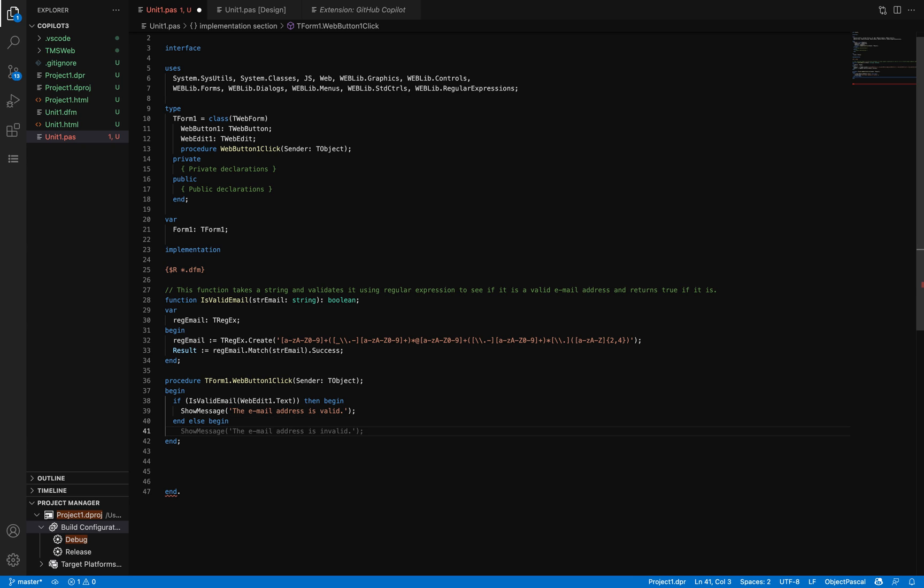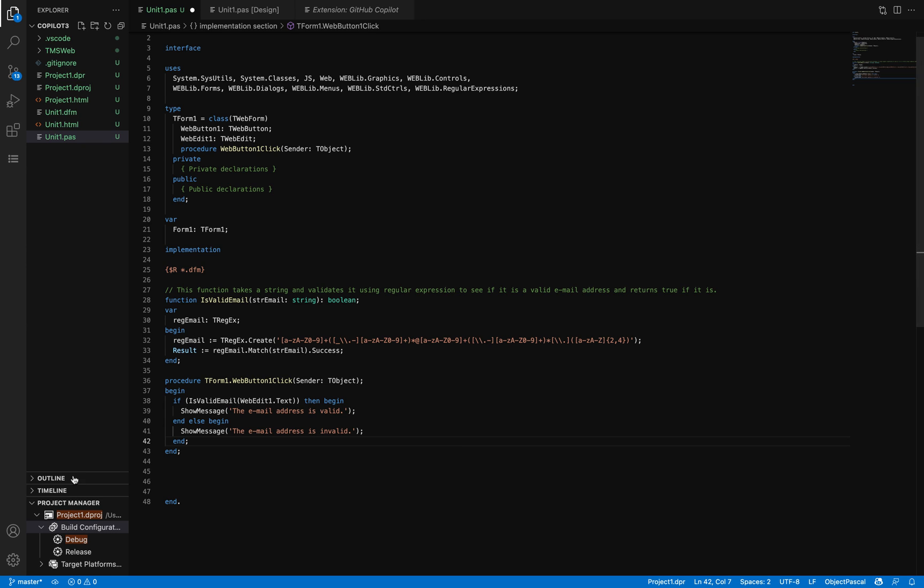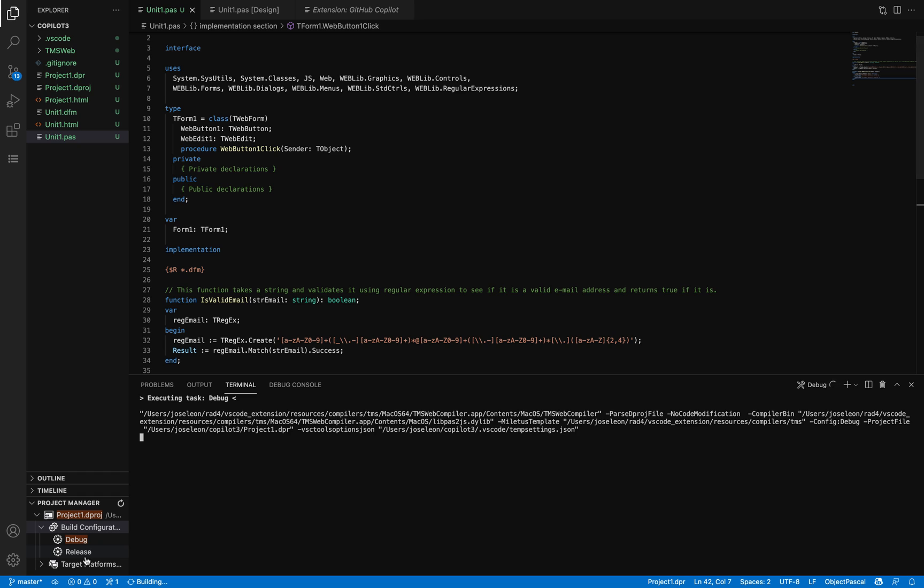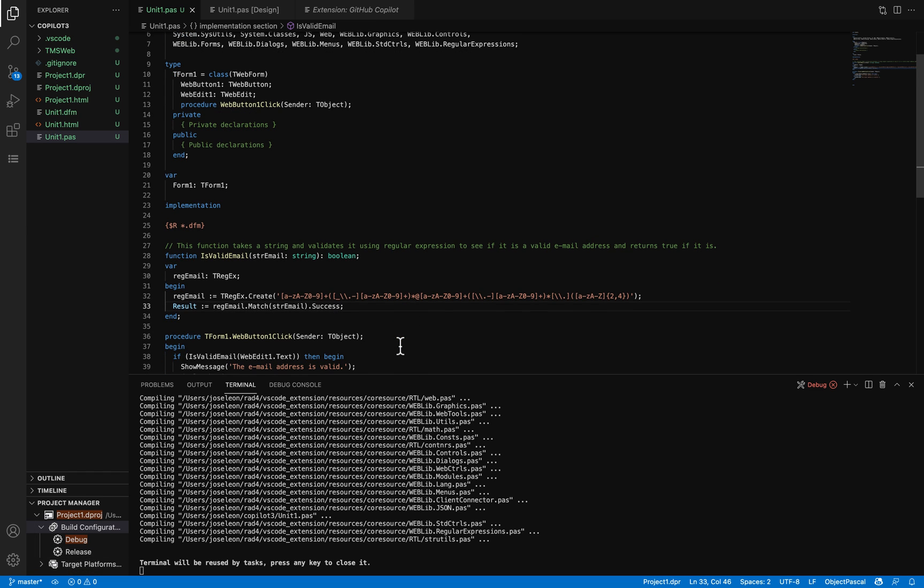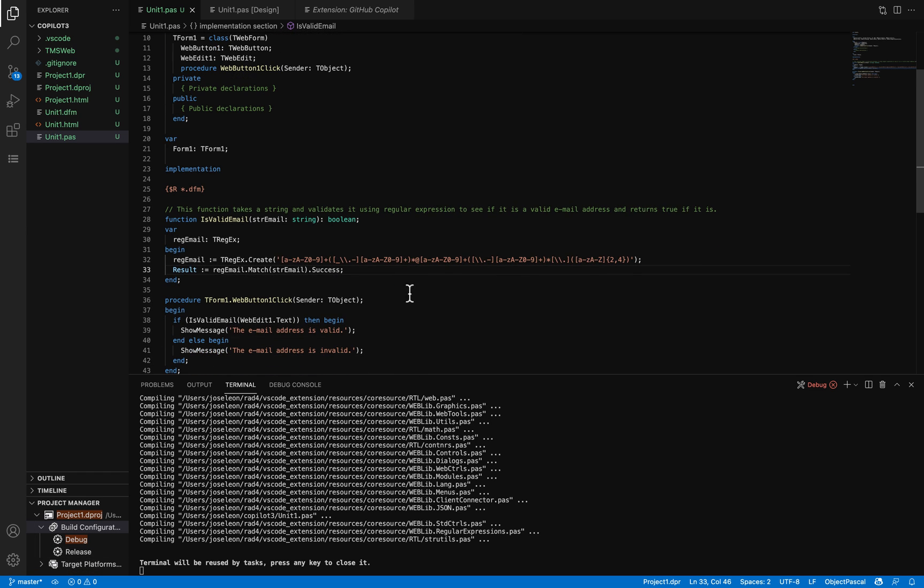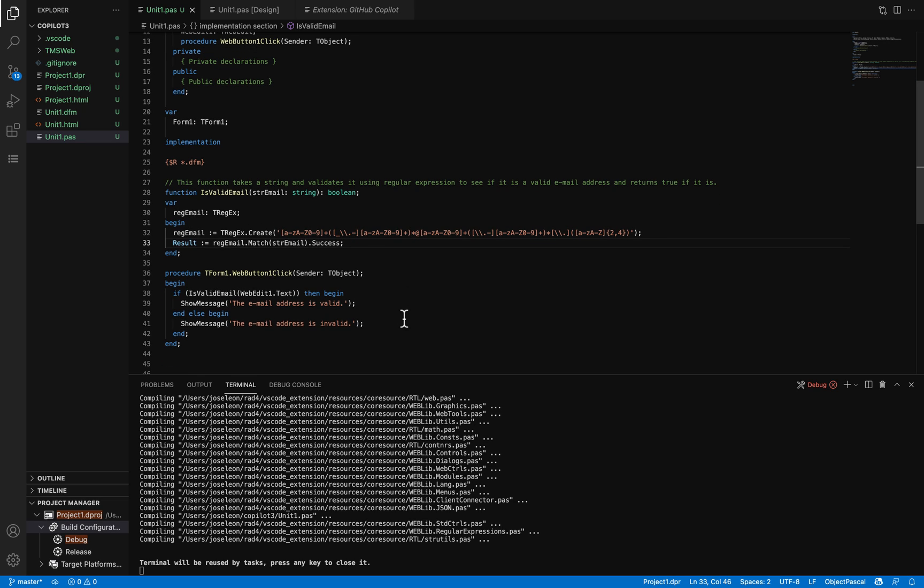Then the ShowMessage—the email address is invalid—is also something suggested by GitHub Copilot. I'm accepting that and then the final end. I'm going to be compiling this to ensure there are no issues. It's compiling properly, so now it's a matter of whether this regular expression is valid or not.